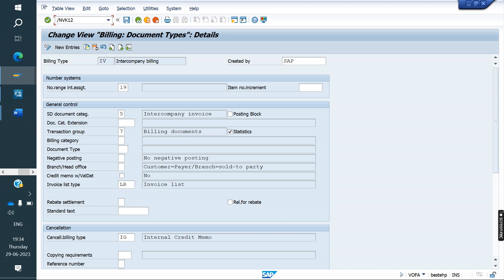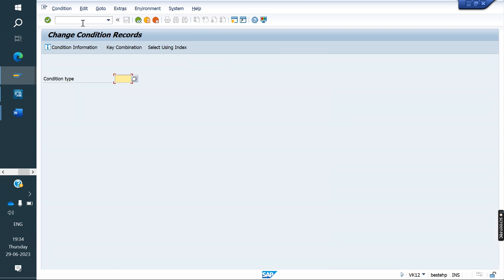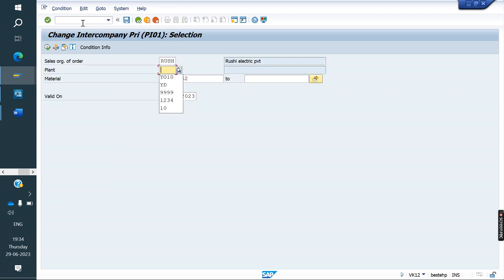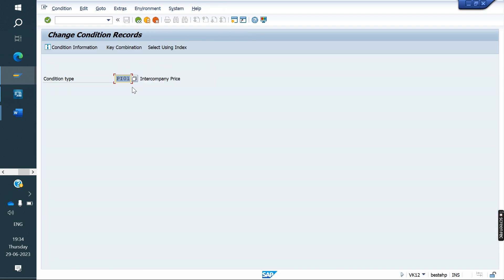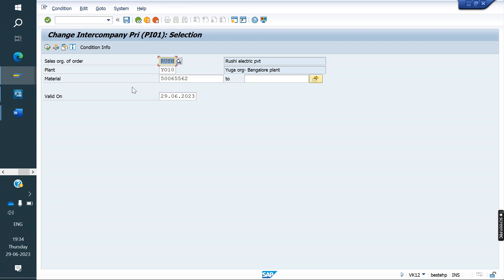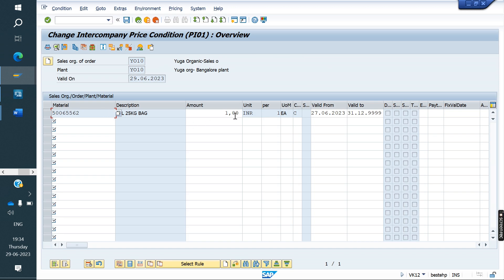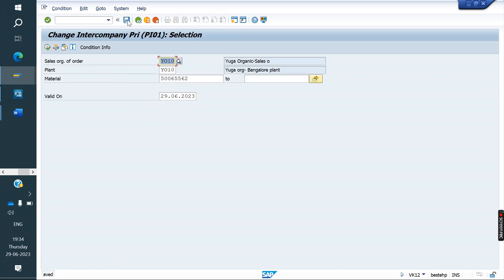Next, create condition records using VK12. Maintain the PA01 condition type with the appropriate values — for example, 5 or 10. We have to maintain the condition record for PA01.